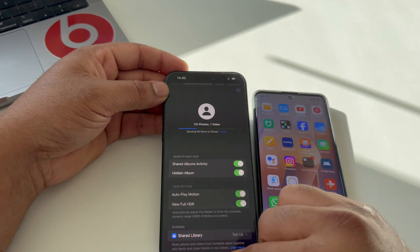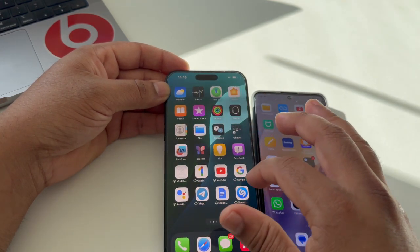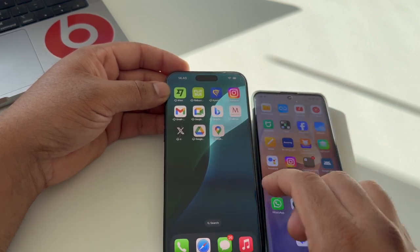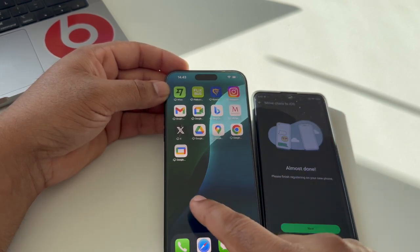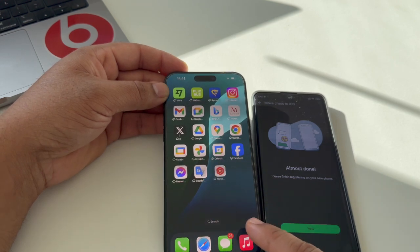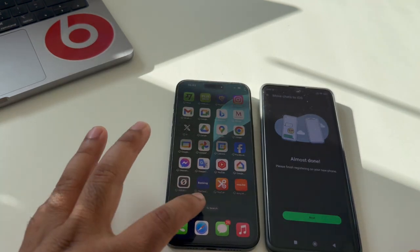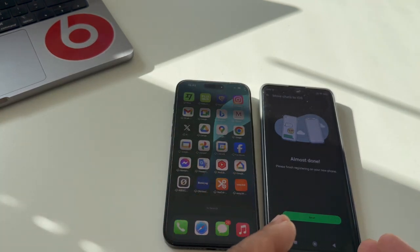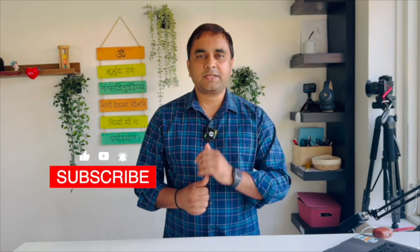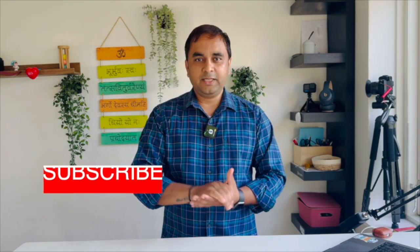The remaining photos and videos are also coming in from iCloud. Applications are also automatically appearing one by one — Google and all other apps are displaying nicely without needing to install anything manually. This is the simple process to transfer entire data from Android to iOS. If you like this video, please hit the bell icon, share the video, and subscribe to our YouTube channel Research Rocks.